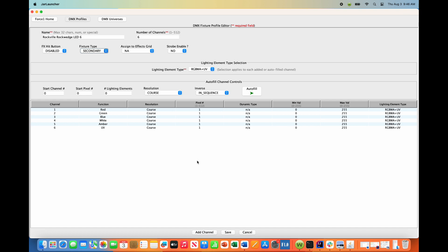Now by default, the Force 1.0 will treat all fixtures as primary until you enable wash mode on the Force 1.0. When you enable wash mode, it'll see that this fixture has been identified as a secondary fixture type and it will treat this fixture as a wash fixture. So this is all you have to do here.